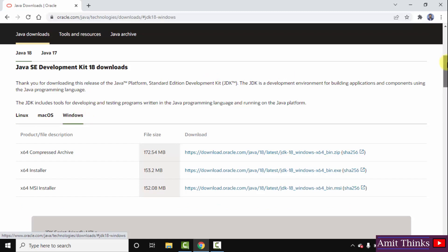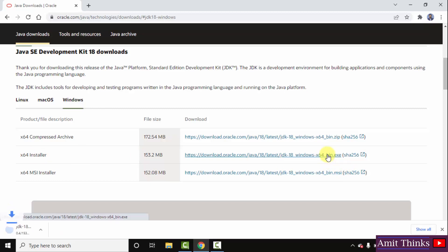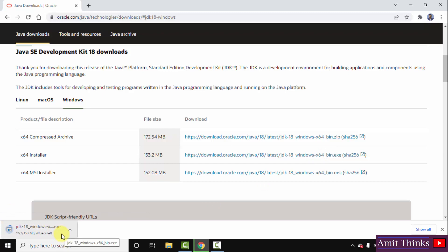On clicking, now you can see three files are visible to download. We will go for the installer x64, that means for 64-bit Windows 10. Click on this file to download. On clicking, the download will start here and you can see 153 MB only. Let's wait for a few seconds.